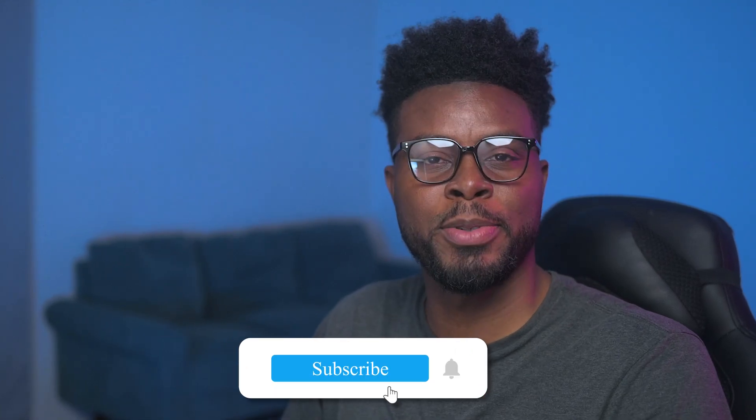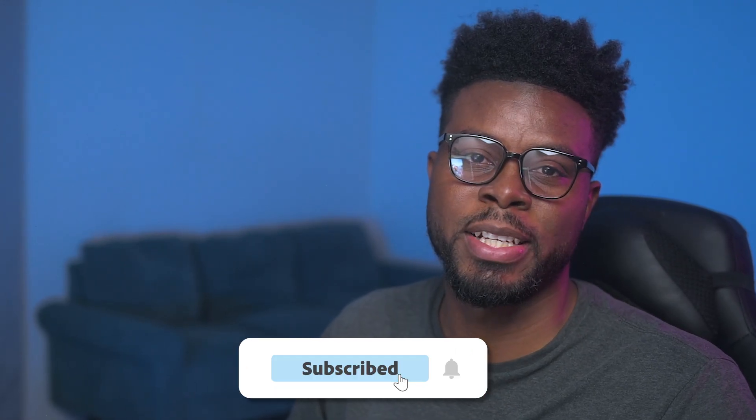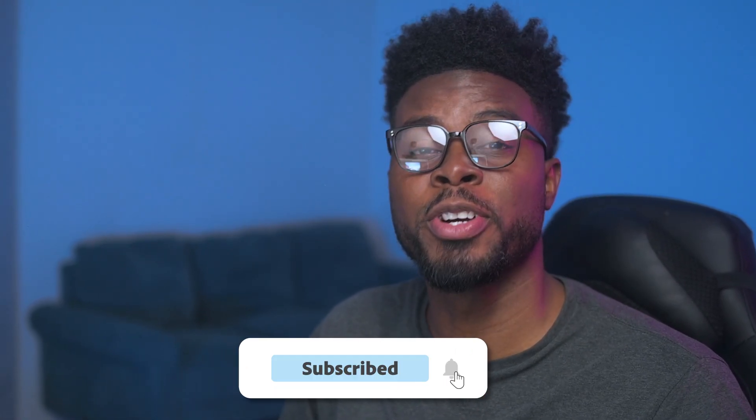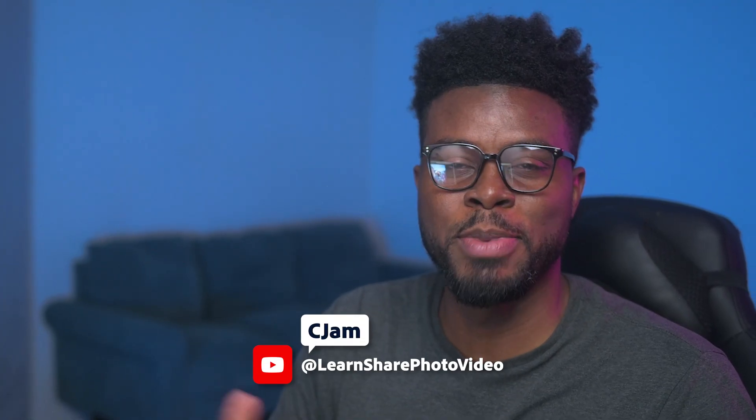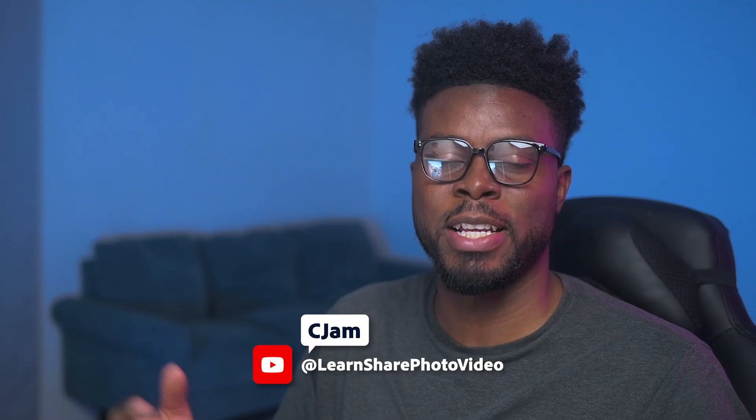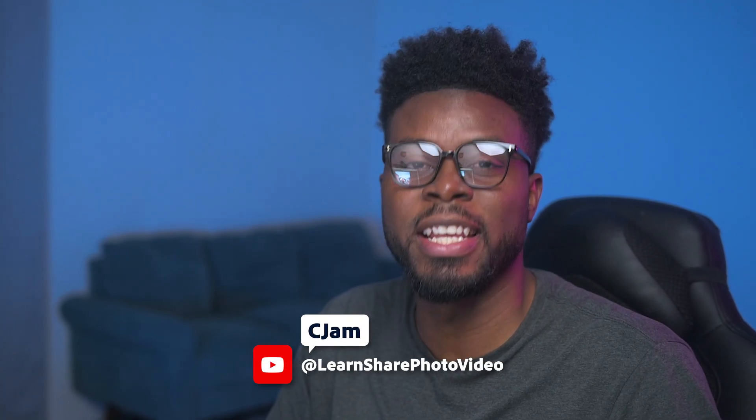If you like this video give it a thumbs up and subscribe to Photoshop's YouTube channel for more awesome creative tutorials like this one. Thank you so much for watching. My name is Cjam and I'll see you guys in the next video.